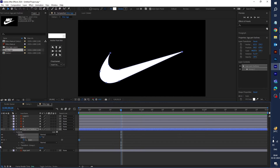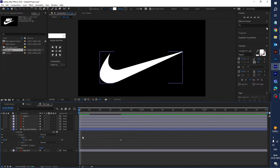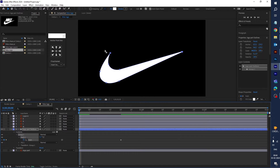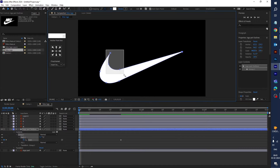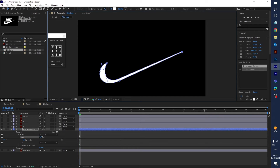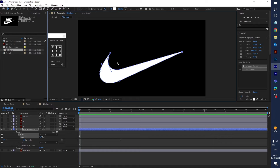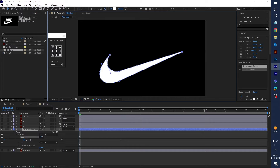Go to the first keyframe, select the path, and drag this path down to the bottom.